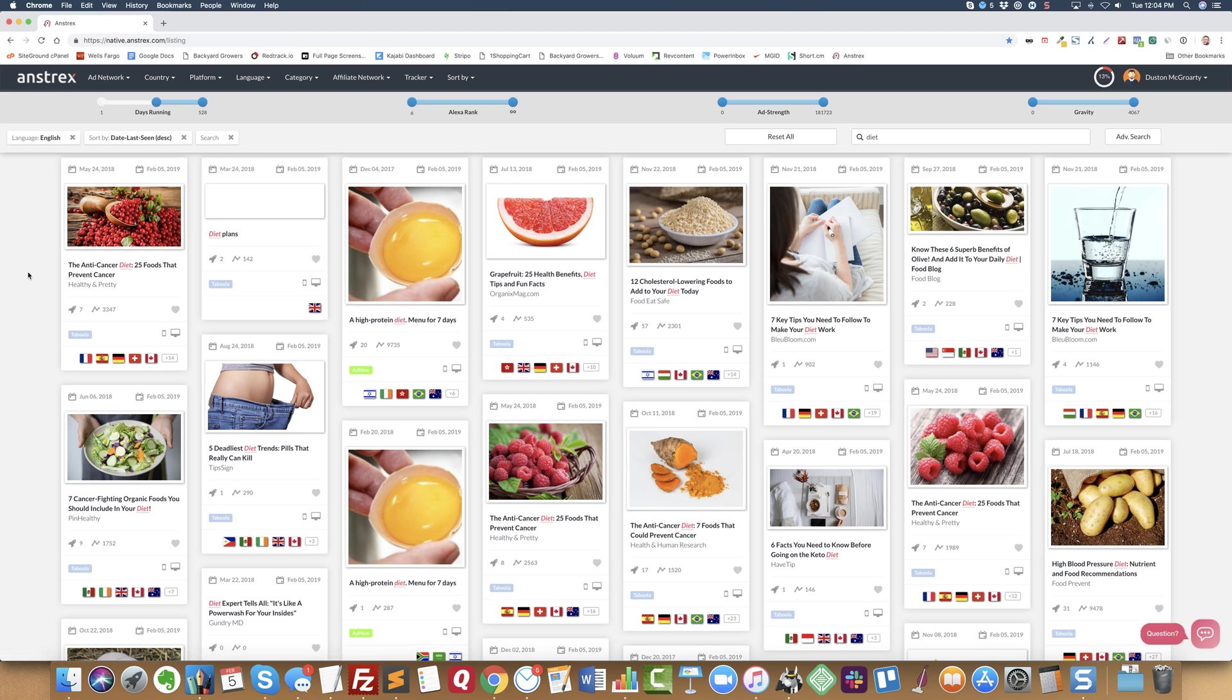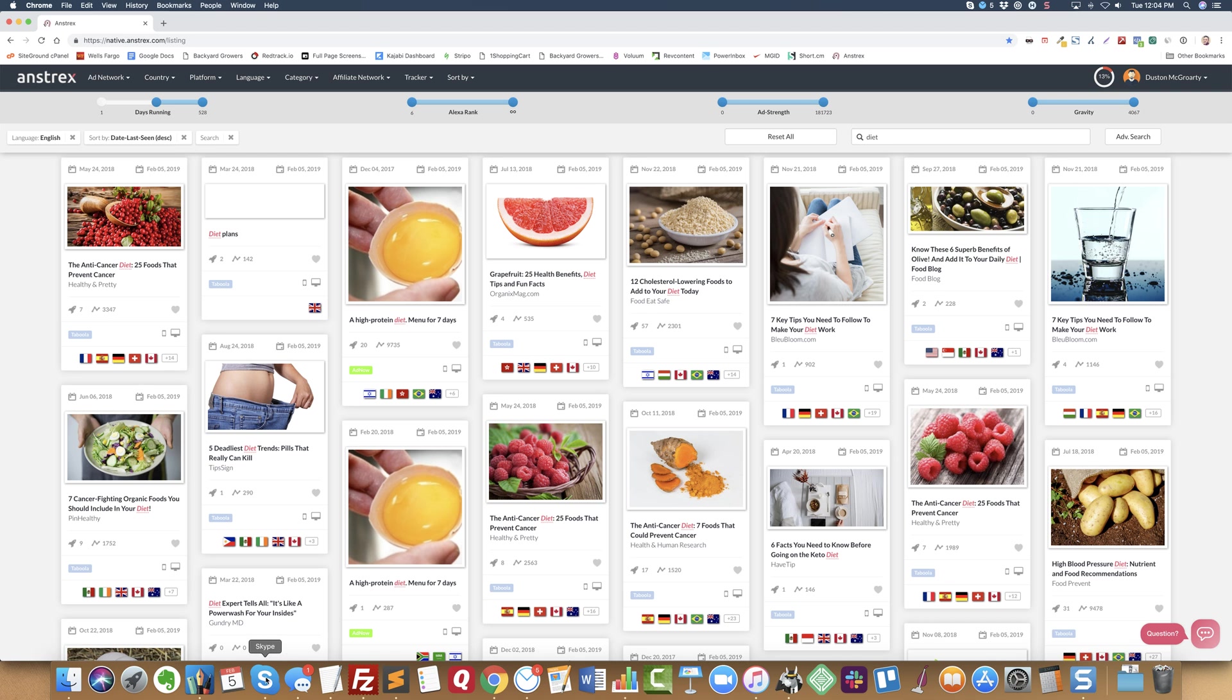So I go to 'sort by' and I sort by the date last seen and I sort it by descending. What it's going to show me are the most recent campaigns, basically the campaigns that are still running and that have been running for at least 30 days or more.